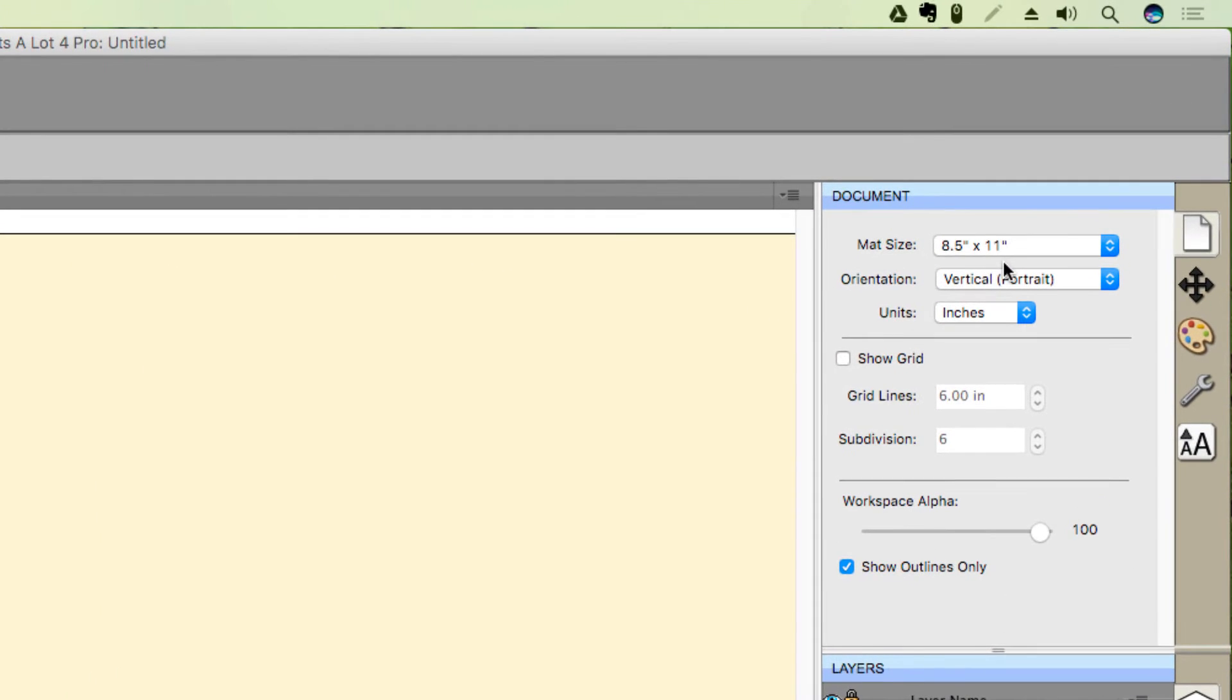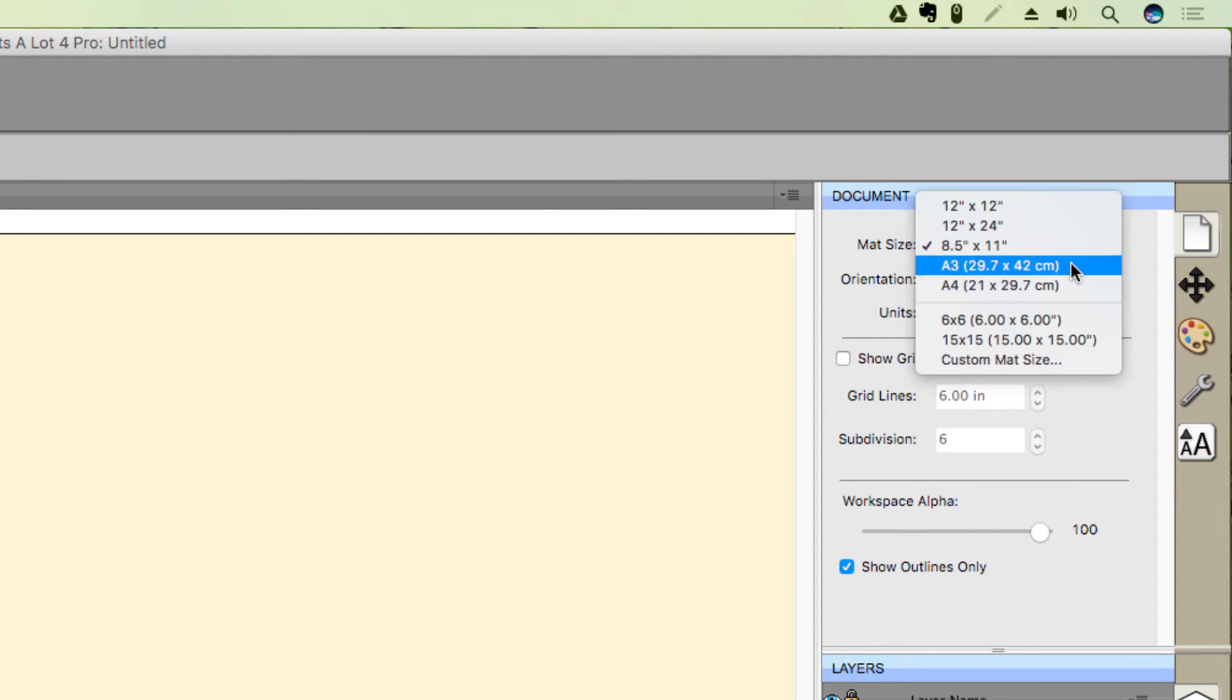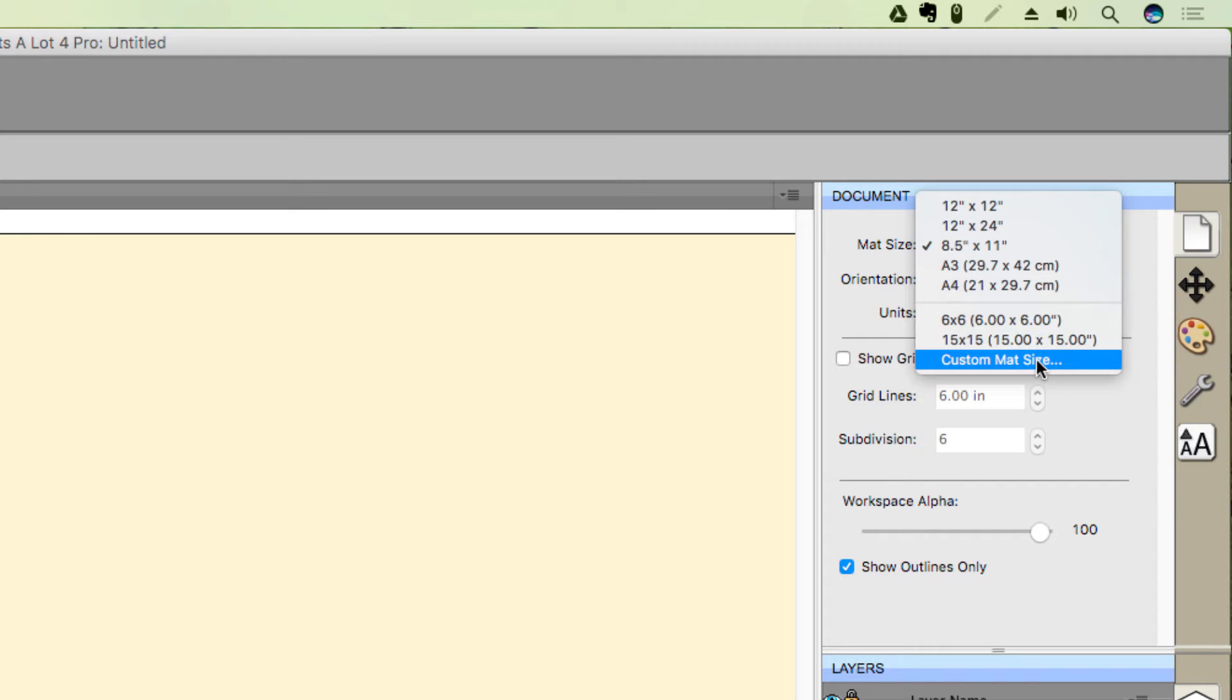You can also customize the size of the virtual mat. In the document panel, click the Matte Size dropdown menu, and you'll see some pre-configured options available to select. If you choose the Custom Matte Size option, you can also manually enter the dimensions you desire.